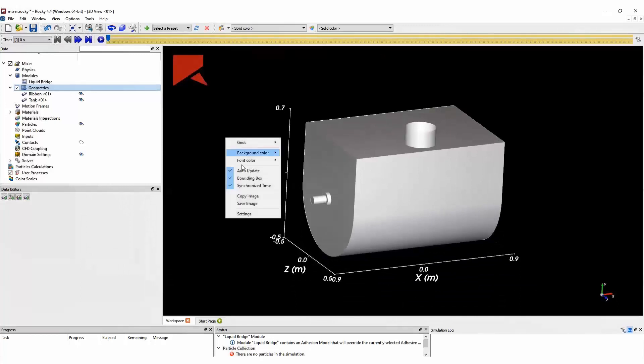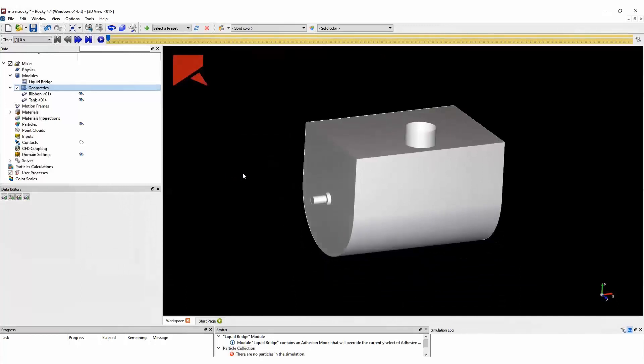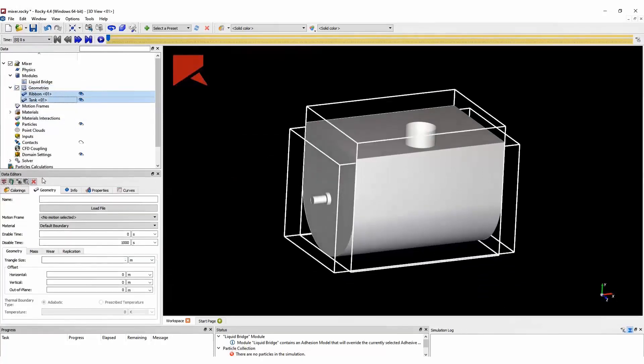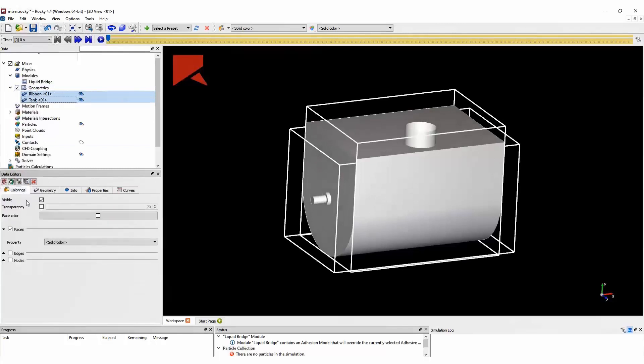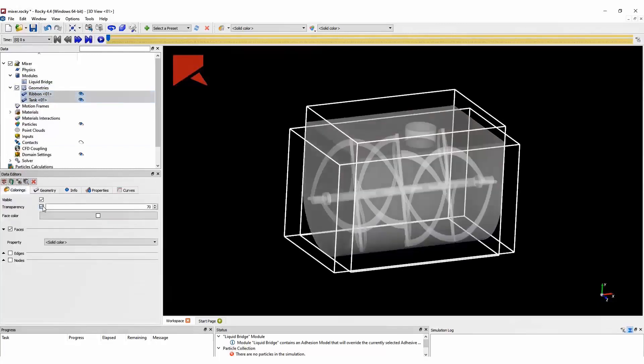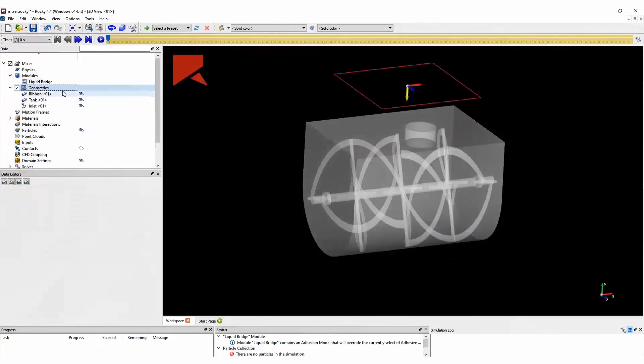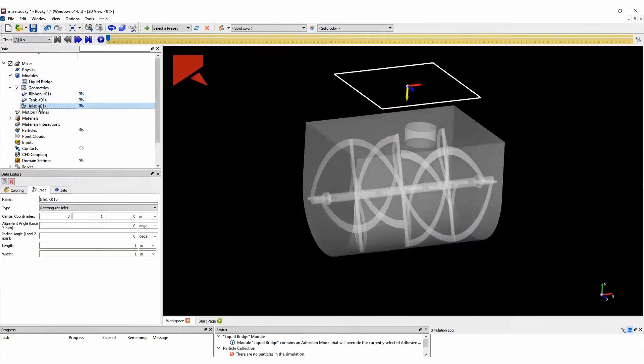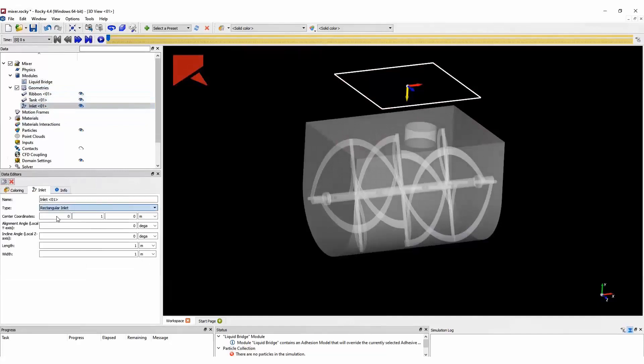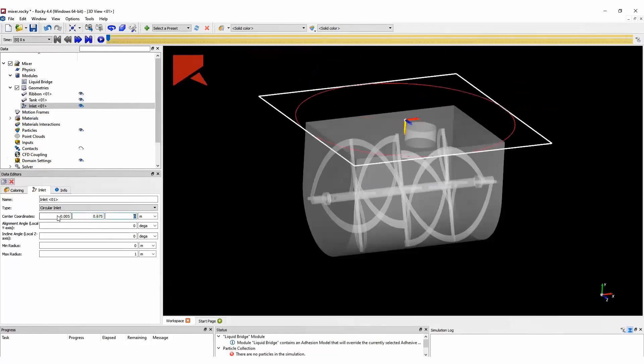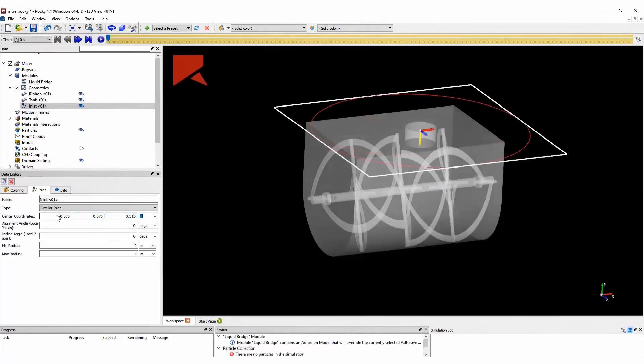We can change some visualization options, such as changing the transparency of these geometries. The next step here is to create an inlet surface, which is from where we are going to inject some of our particles in the domain. We define its center coordinates, its orientation, and its size.